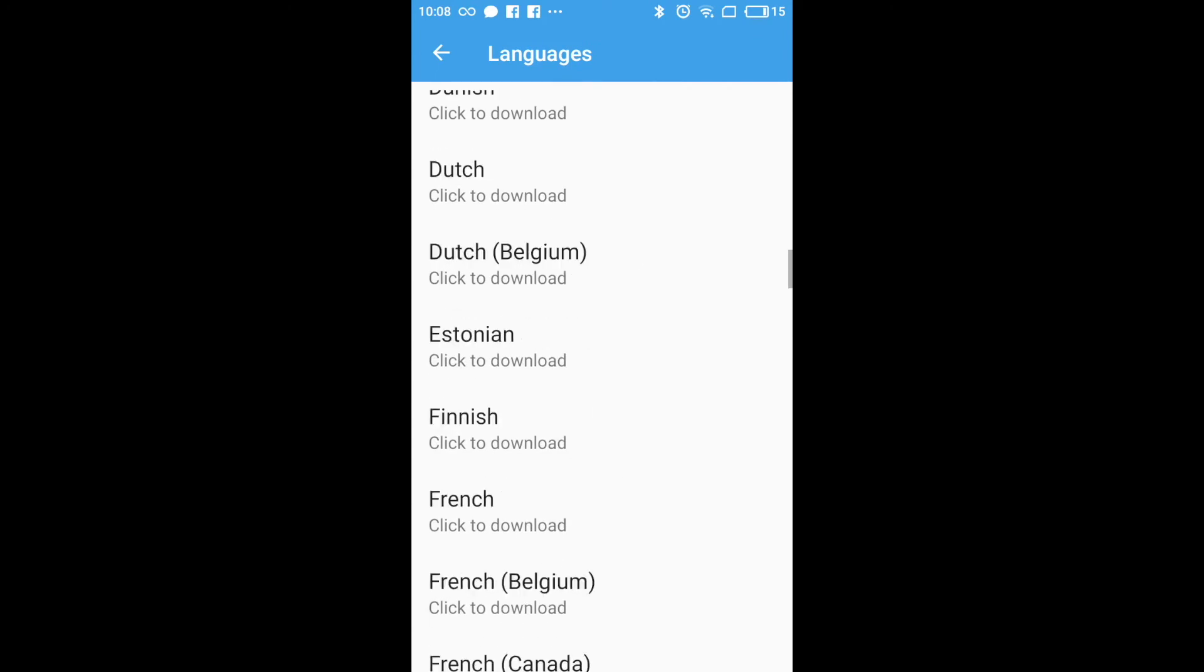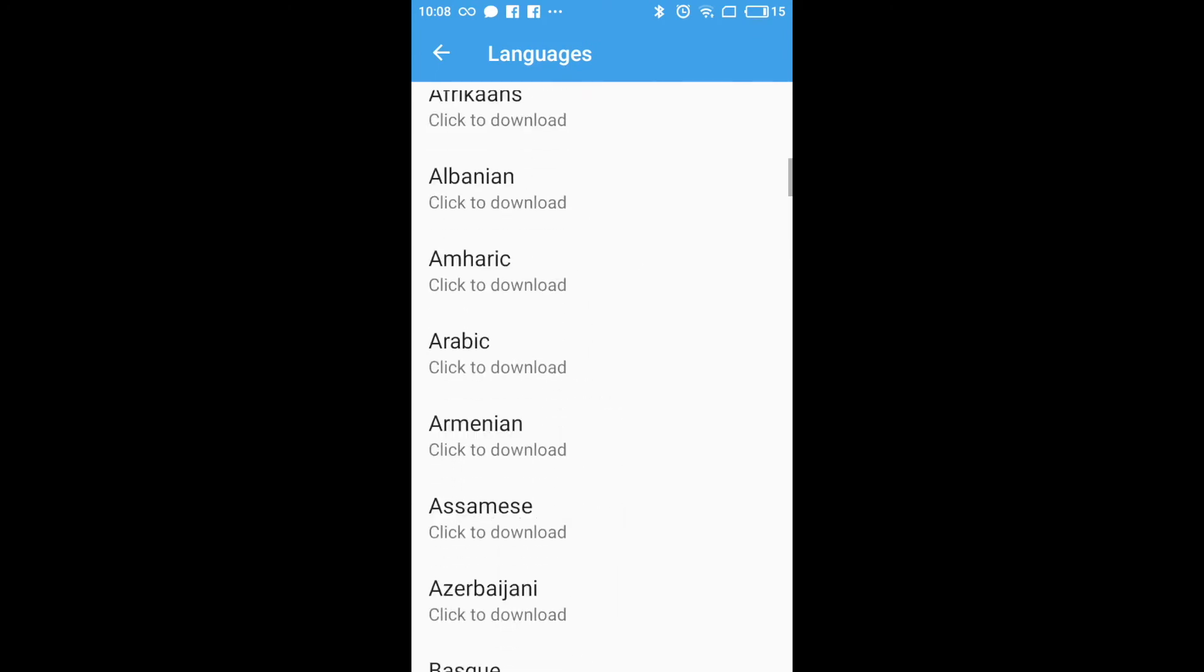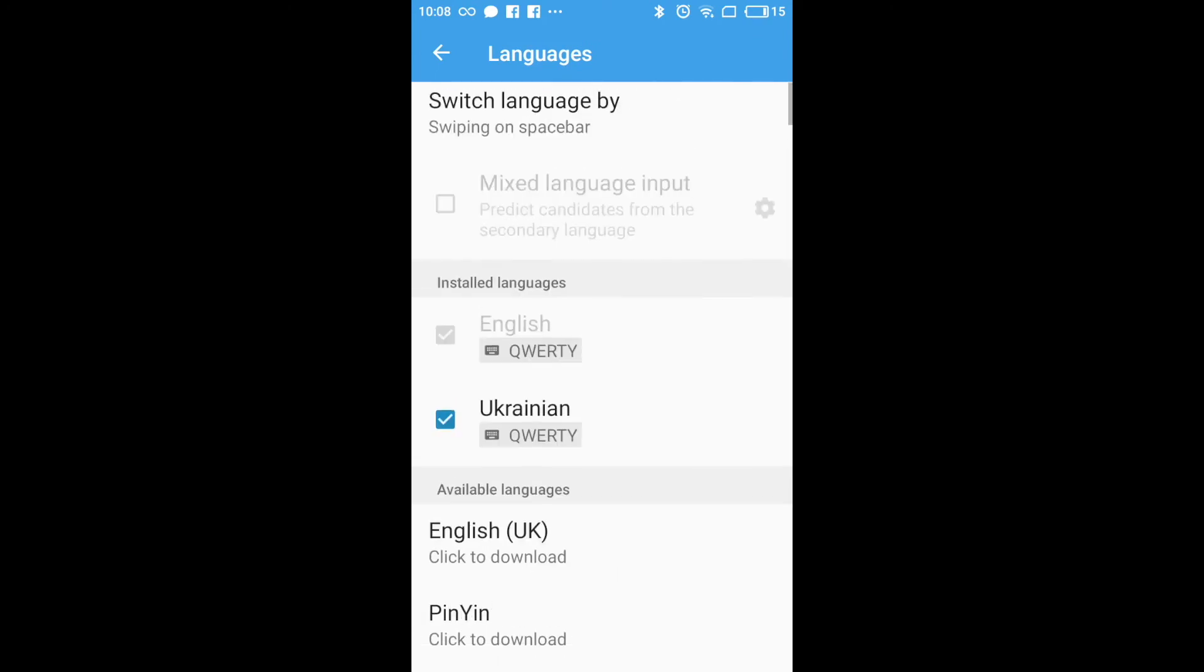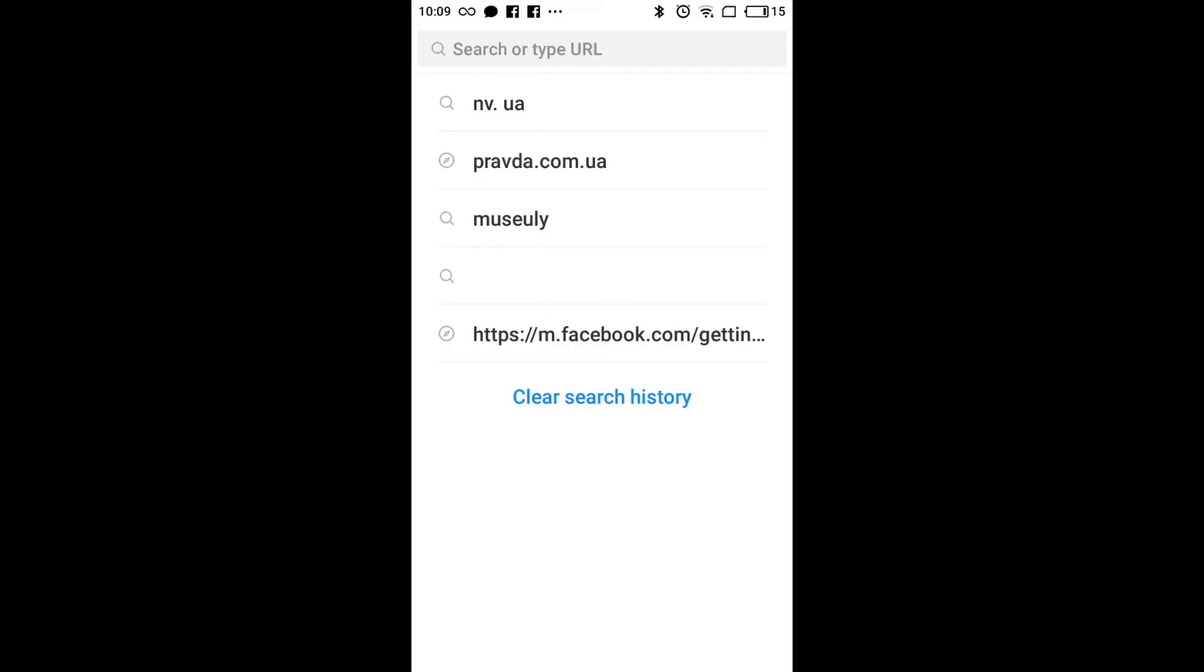And then you will have an additional input language available on your Android phone. For example, if you are texting or browsing internet.